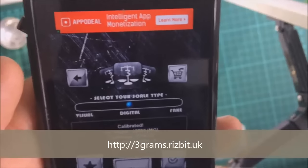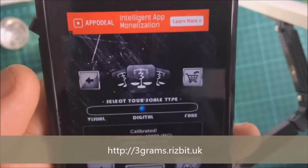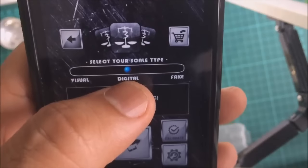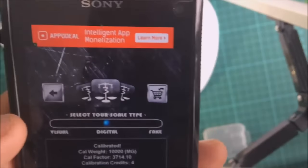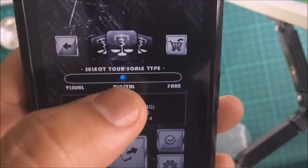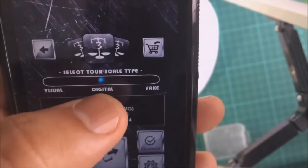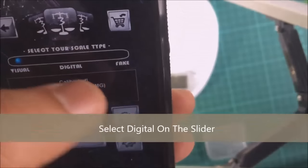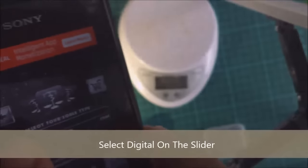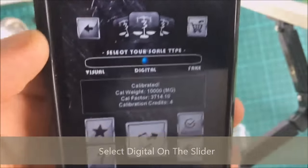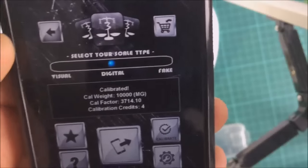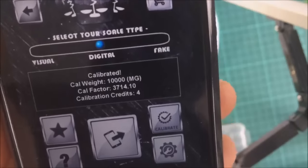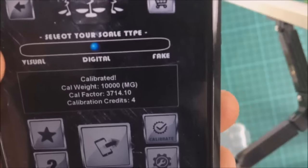This video demonstration is for 3 Grams Digital Scales app. When you first run the app, you're going to put the slider on the digital one so you've got visual and digital on the screen. You'll see it says calibrated, the cal weight, cal factor, and calibration credits.